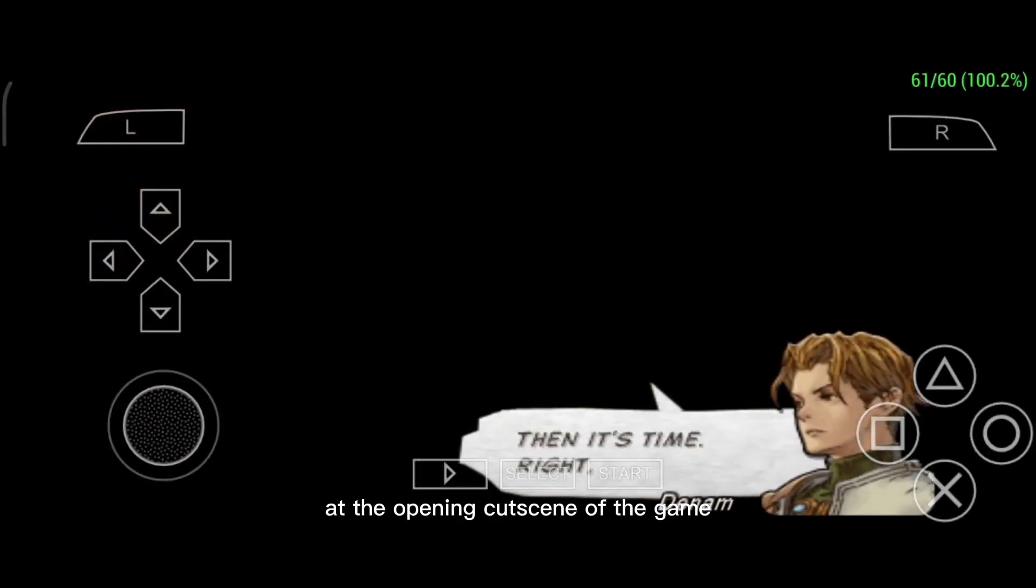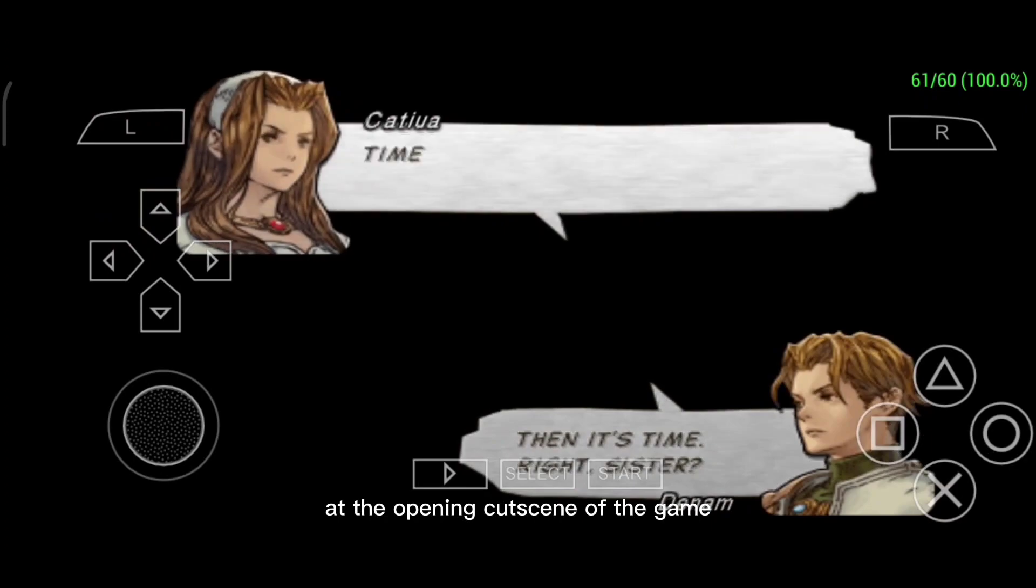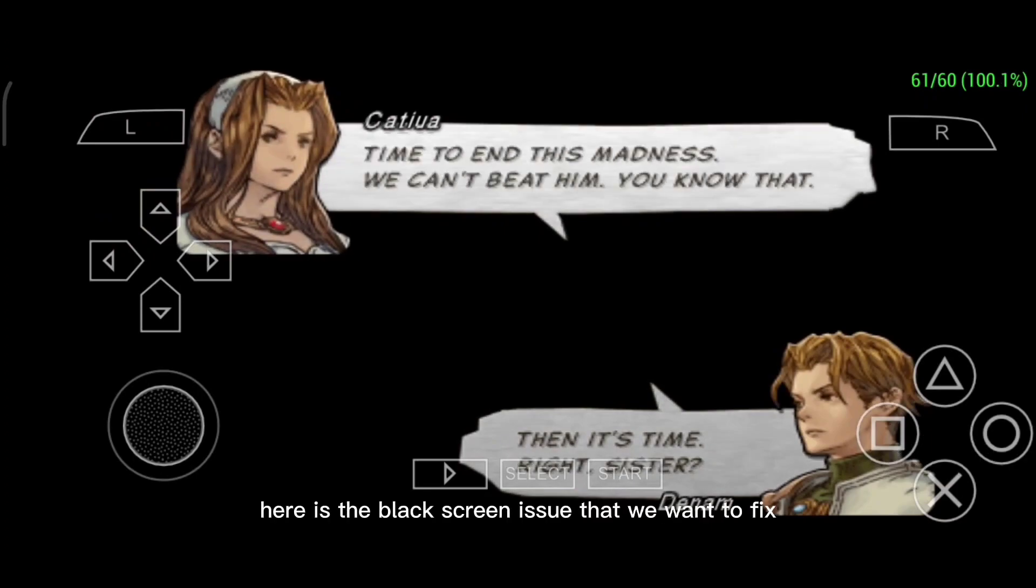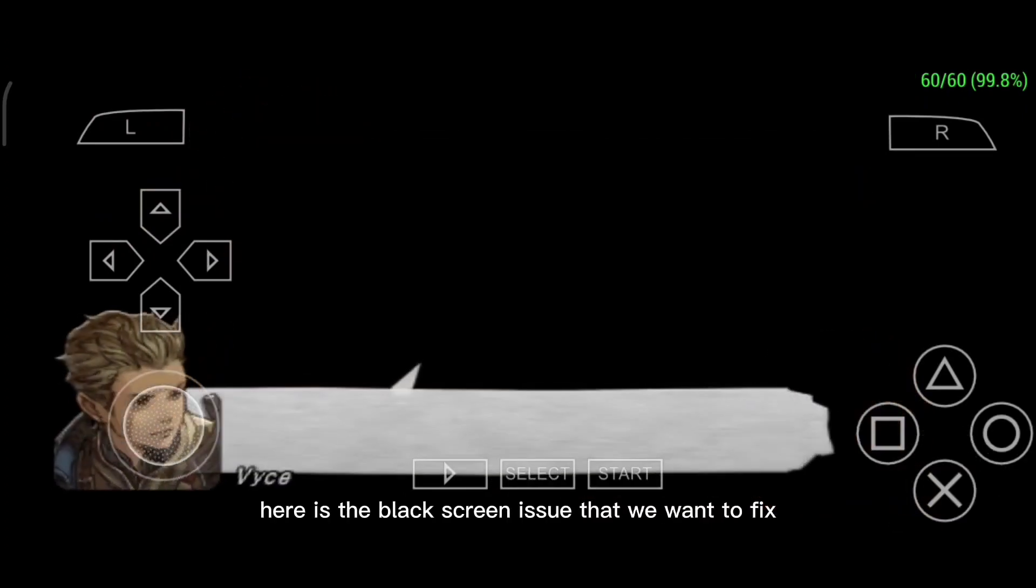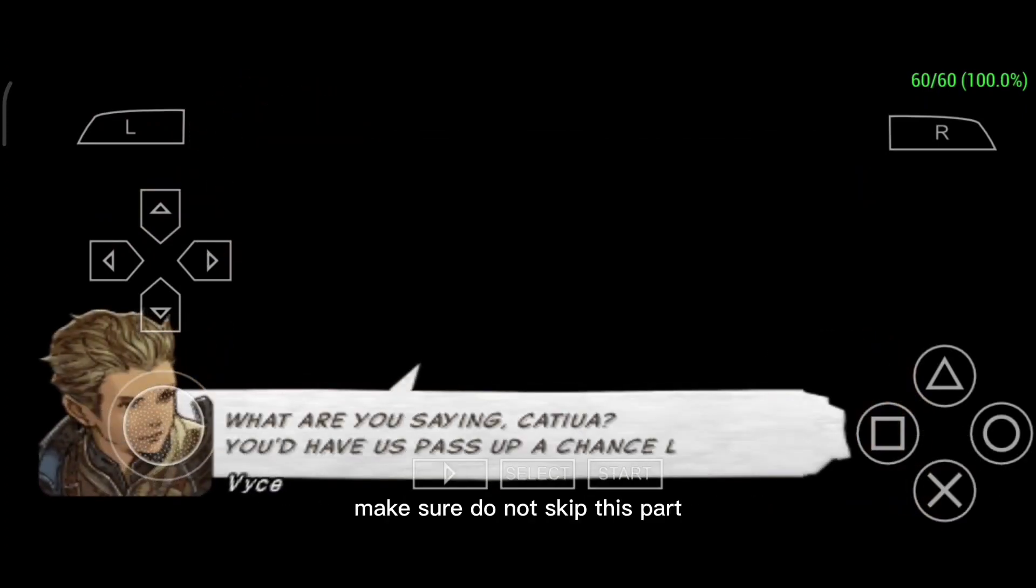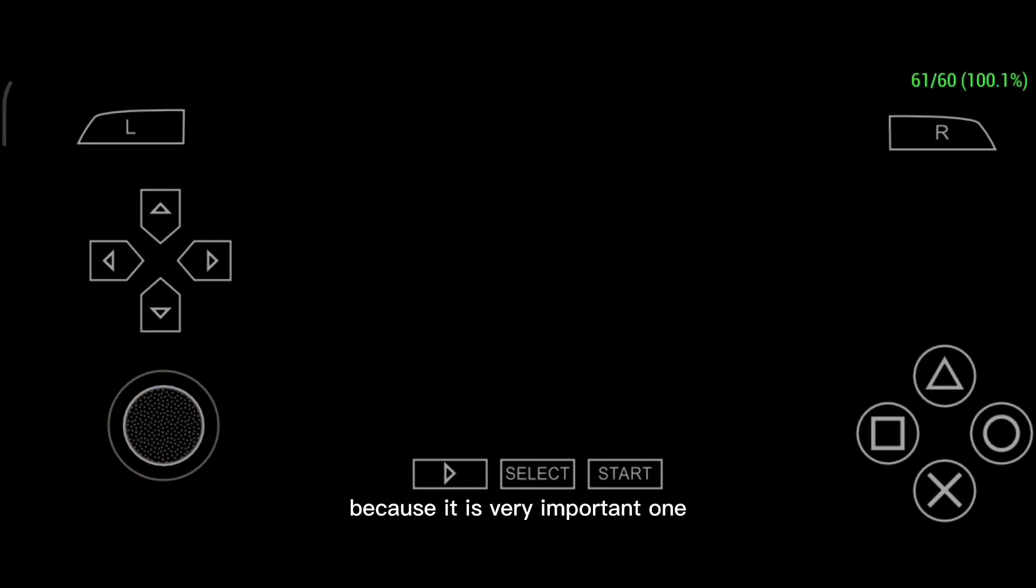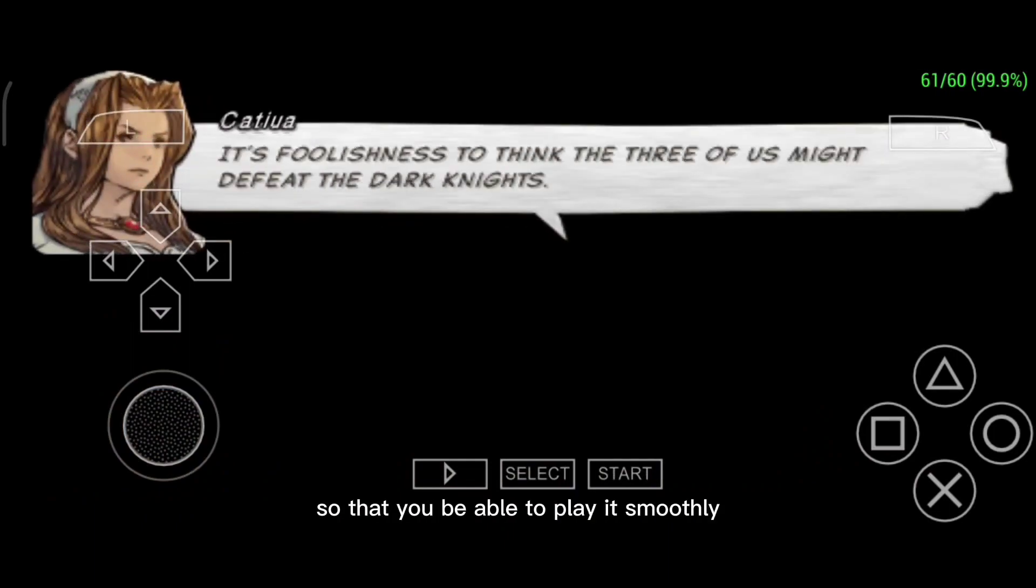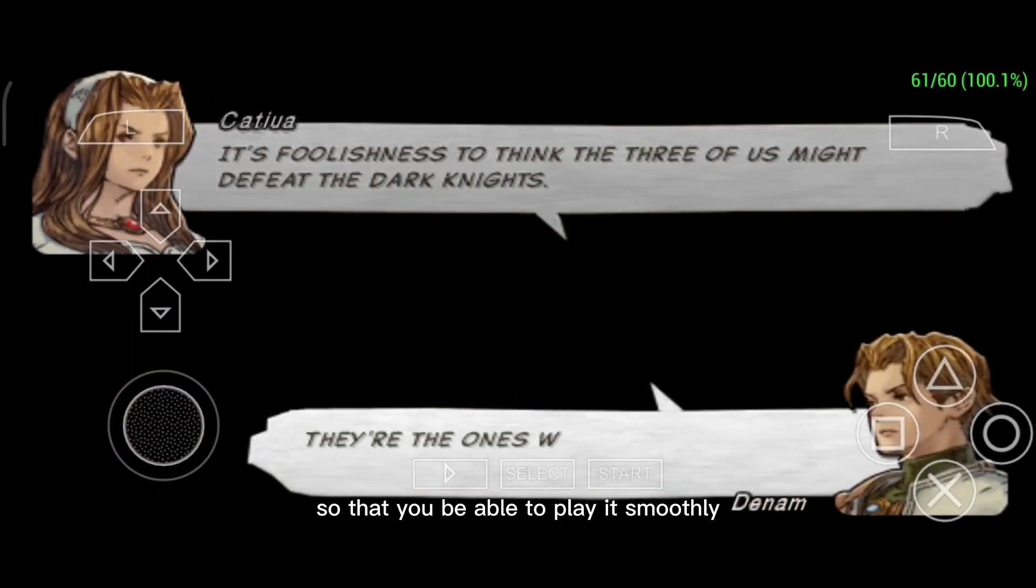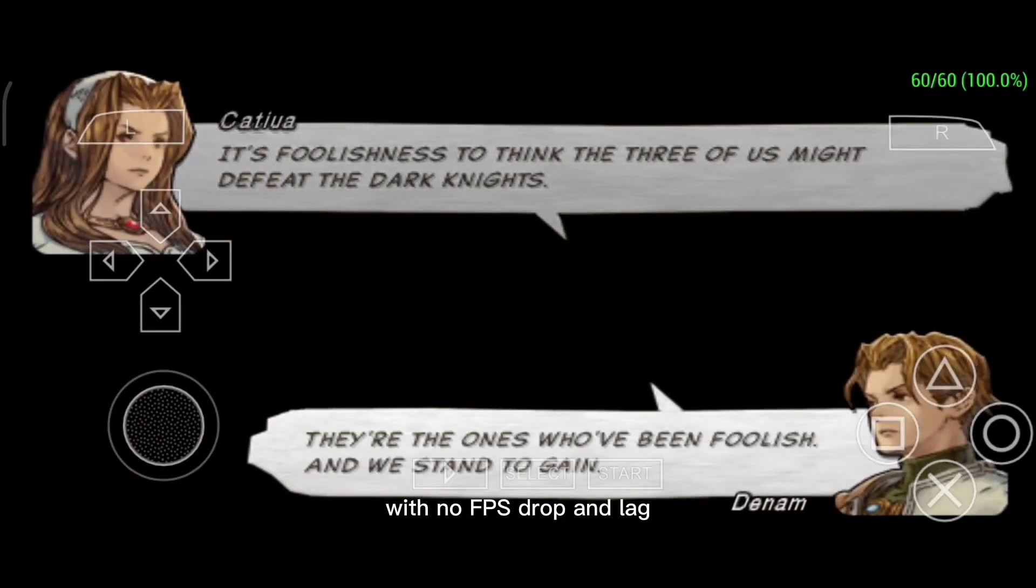At the opening cutscene of the game, here is the black screen issue that we want to fix. Make sure do not skip this part because it is very important so that you'll be able to play it smoothly with no FPS drop and lag.